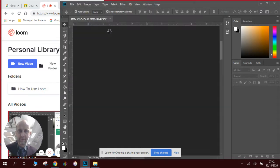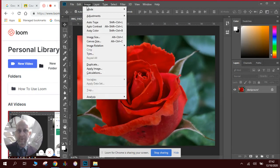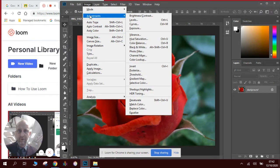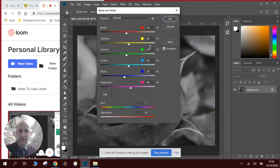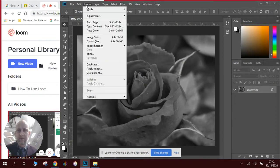There you can see the picture. I then simply go to Image > Adjustments > Black and White, and it's as simple as that.